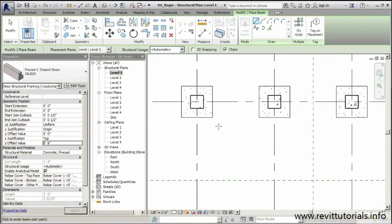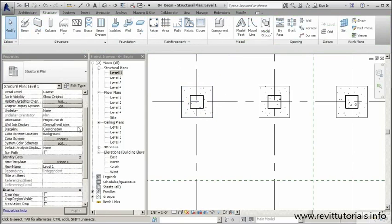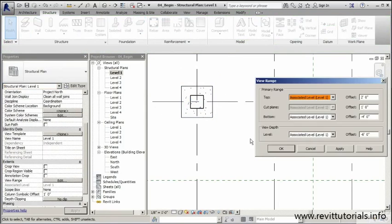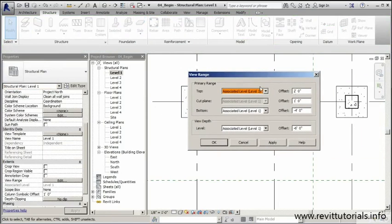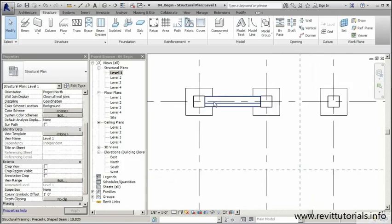We click and drag to place it, but right now you can't really see it because we need to change our view range. I want to set the view range to the elevation where the component is placed — in our case nine foot six, but we'll use ten feet. I'll go to View Range, set the Top and Cut Plane both to ten feet, and click Apply. Now we should see the beam.